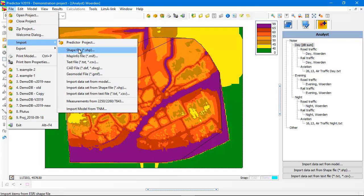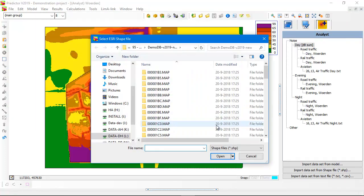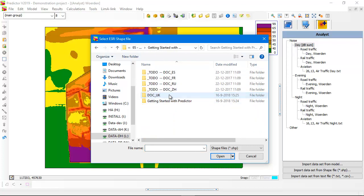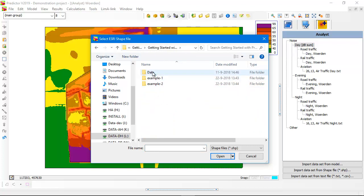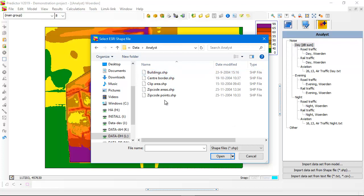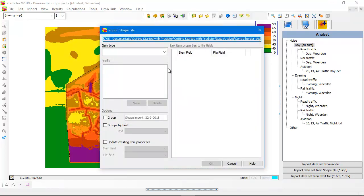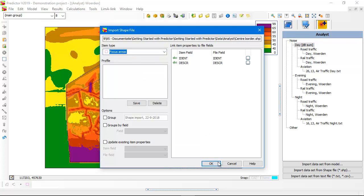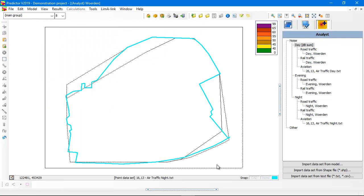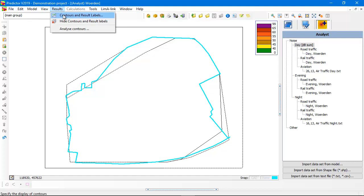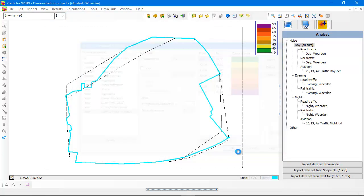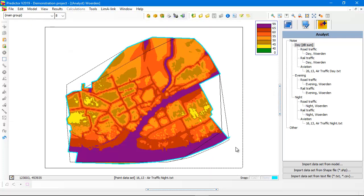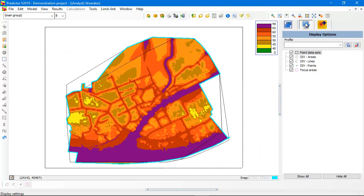You can also import a clipping boundary by file, import shapefile. Now we go to the getting started with Predictor because in the data folder there are nice shapefiles you can use as practice. I'm going to import the center border as a focus area. You see the blue line. Then I need to show my noise contours again. And then everything outside this focus area will be clipped.